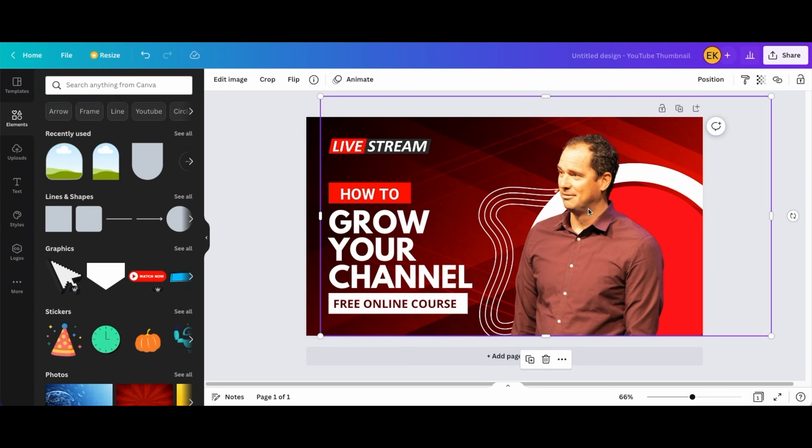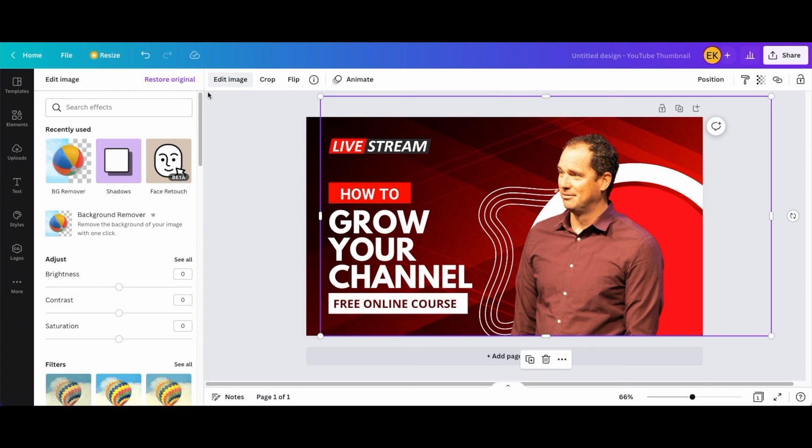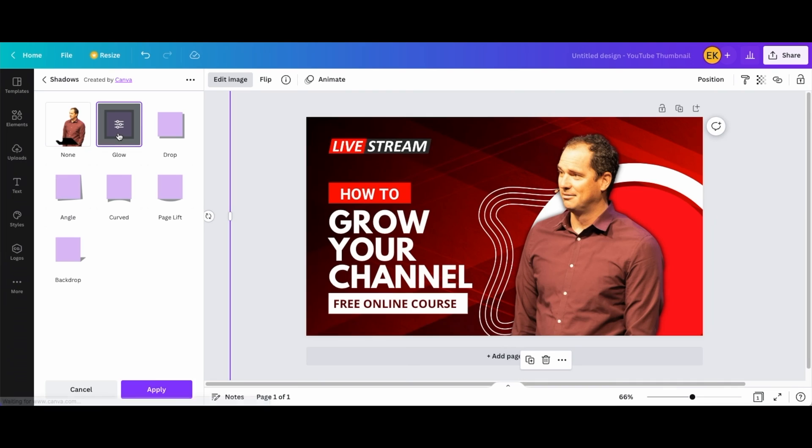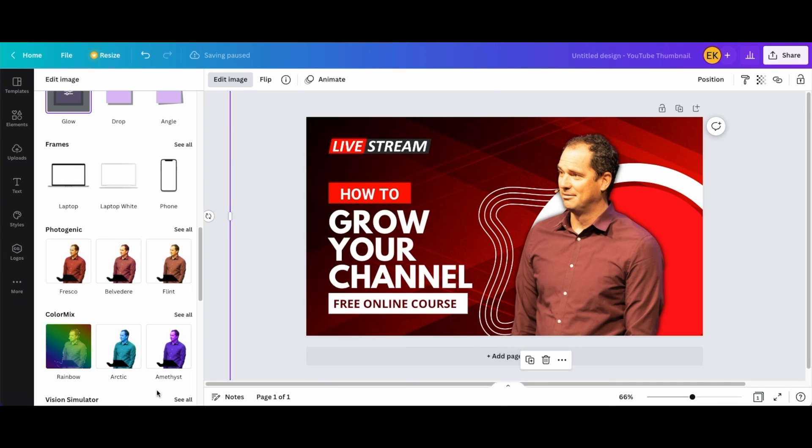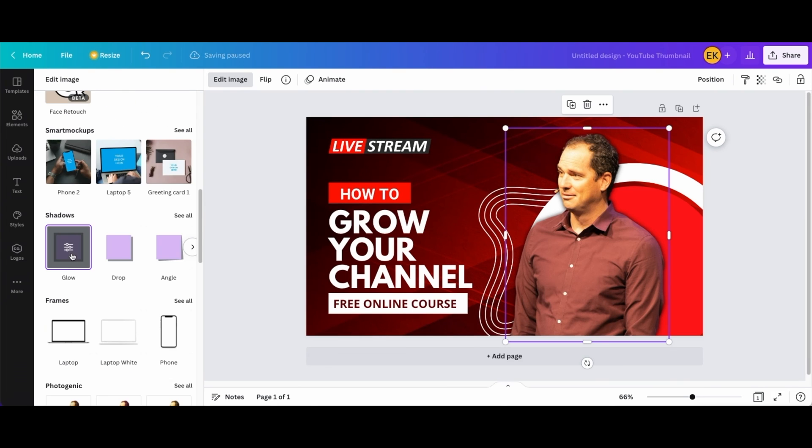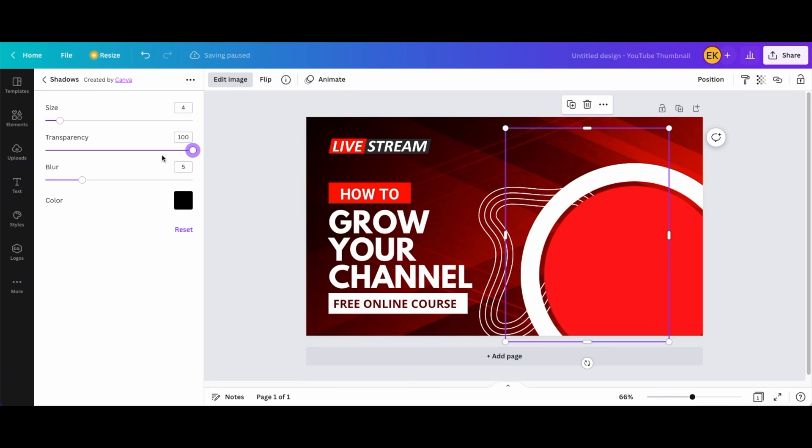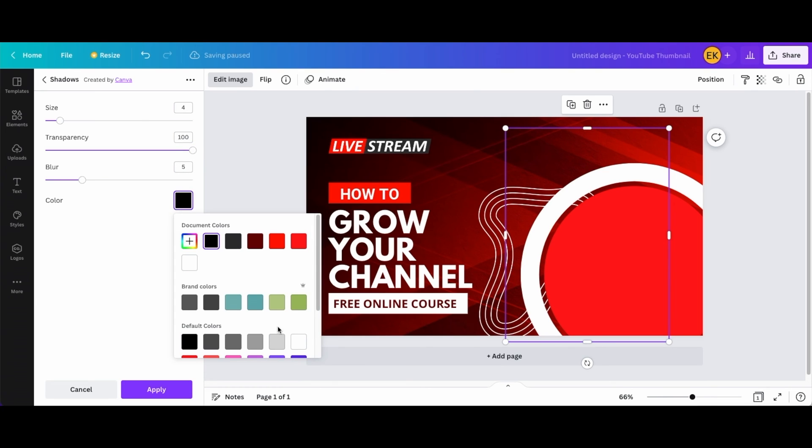Okay now what I'm gonna do is just make this more embellished. So I'm gonna do edit image. I'm gonna go to shadows here and I'm gonna do glow and I'm gonna press apply. Alright so from glow I'm gonna make the transparency a little bit more and then I'm also gonna make it white.